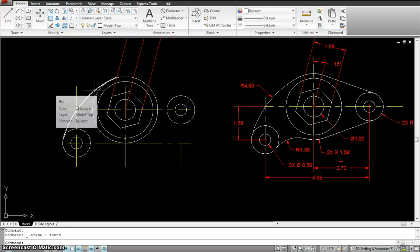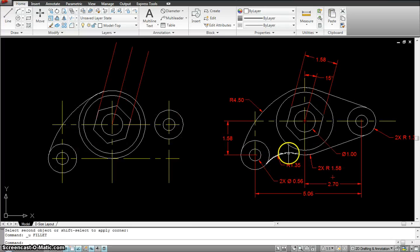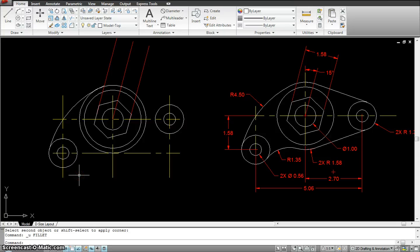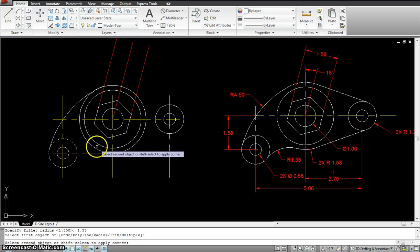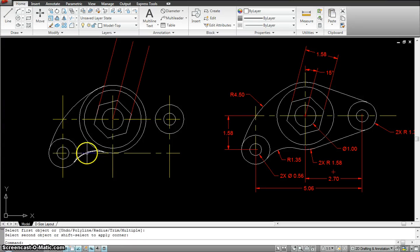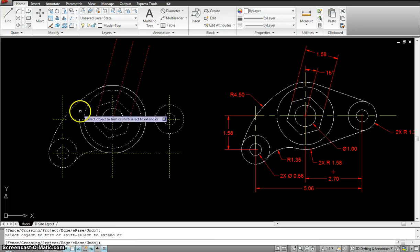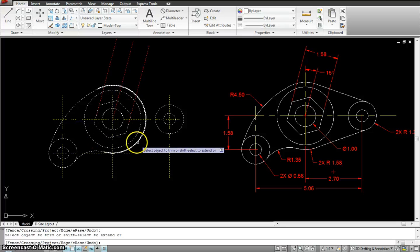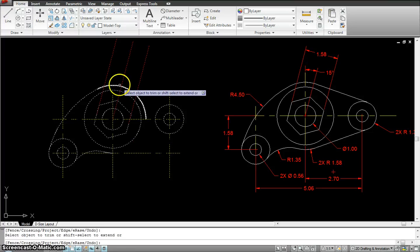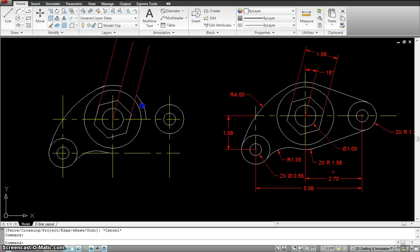Now I'll put in this arc with a radius of 1.35 using fillet: fillet, enter, R, enter, 1.35, enter. Select this circle, select this circle, and select that circle — that works fine. I'll trim the circle we no longer need, trim that and this, and delete it.